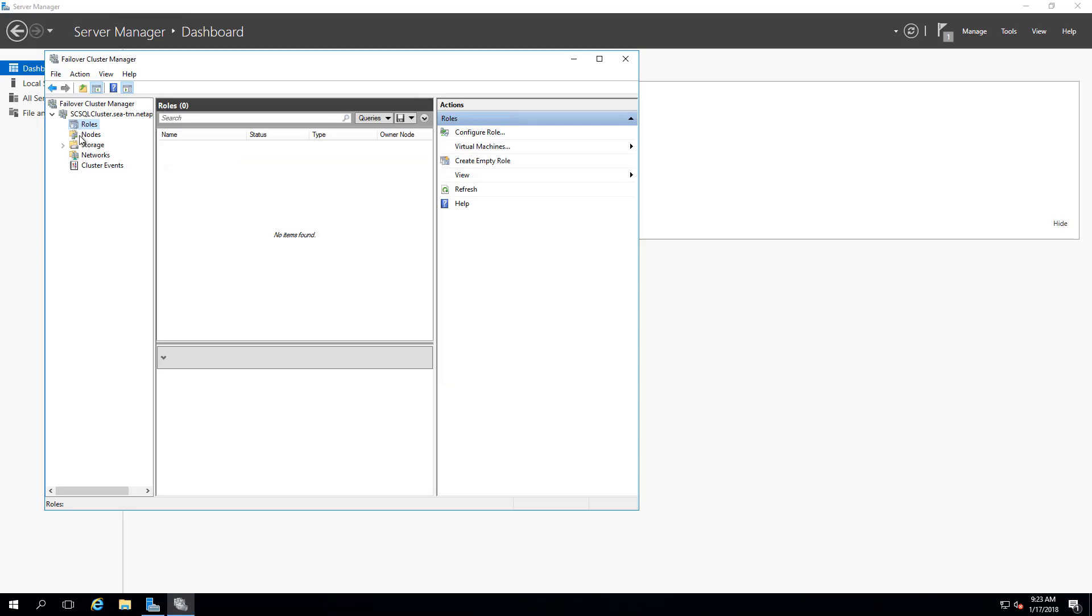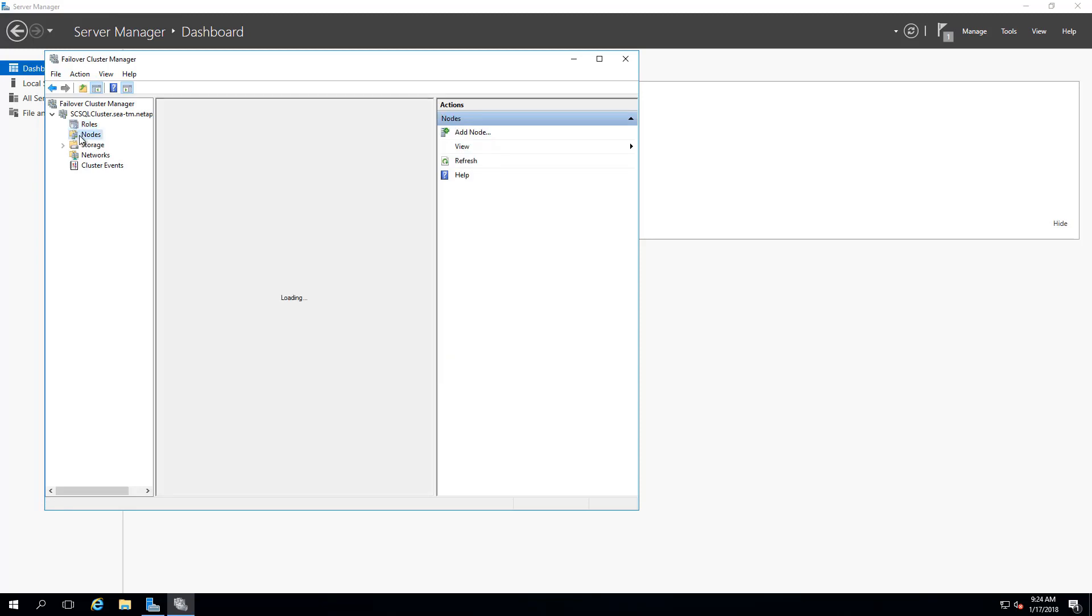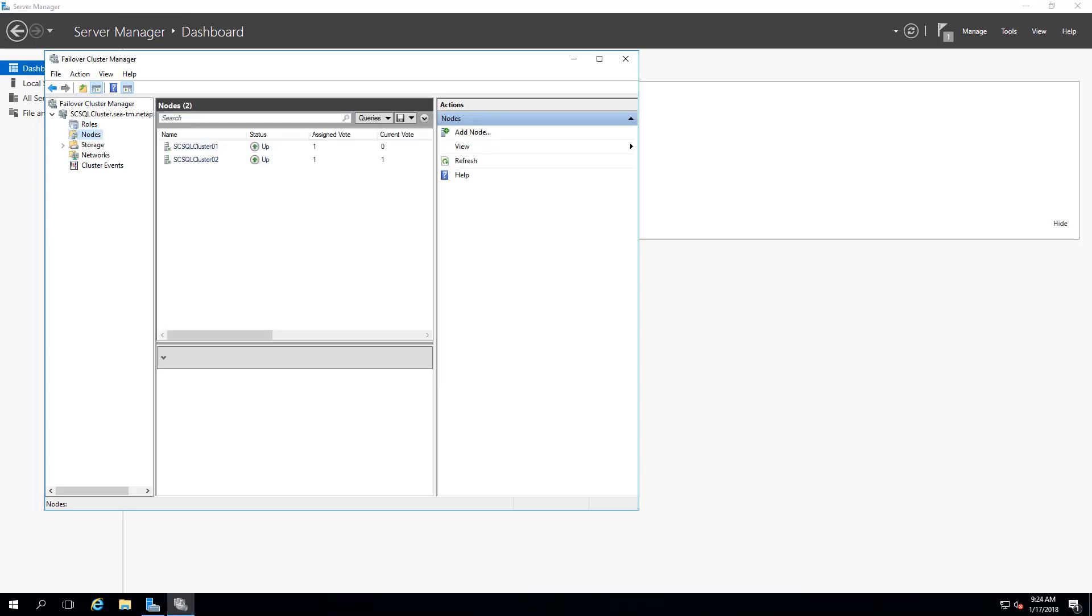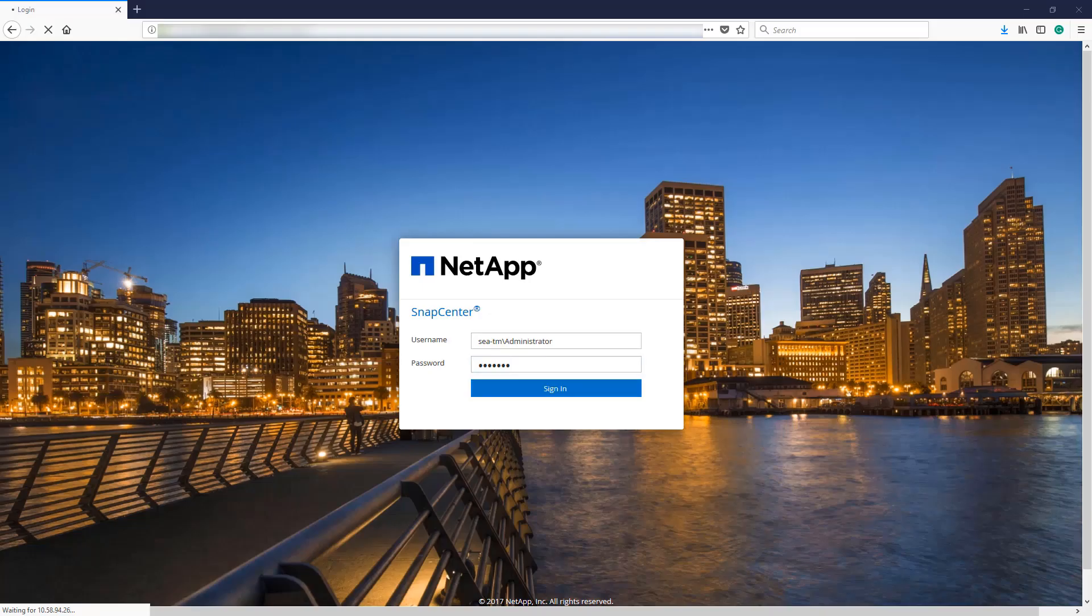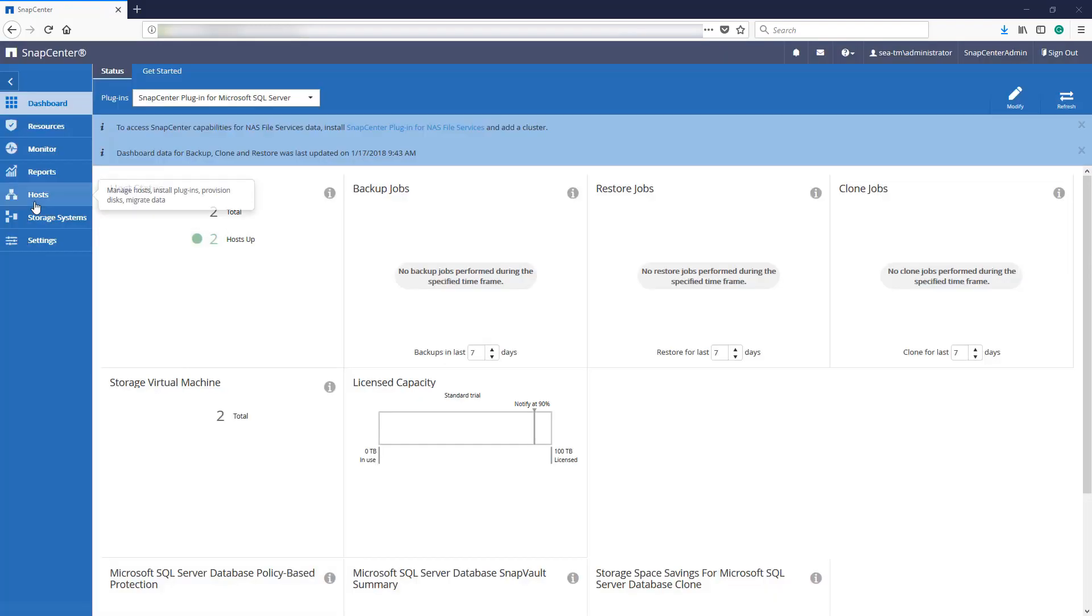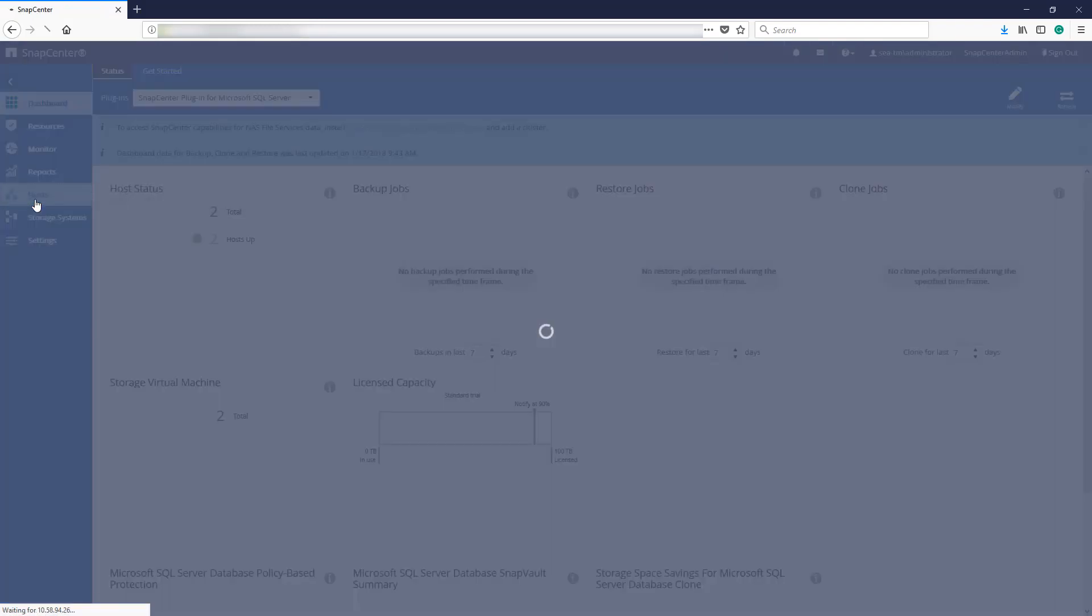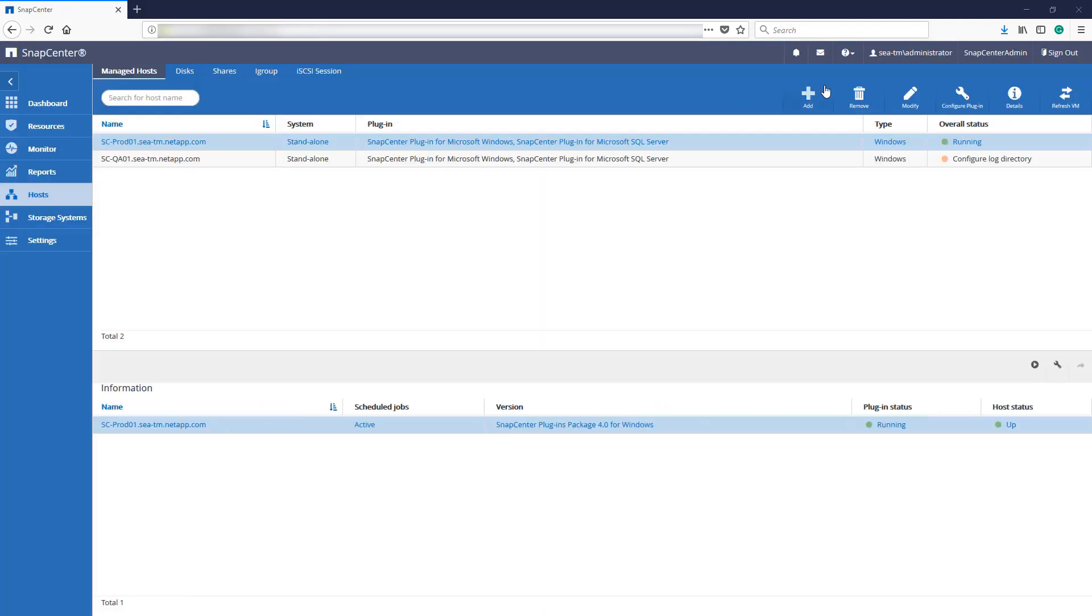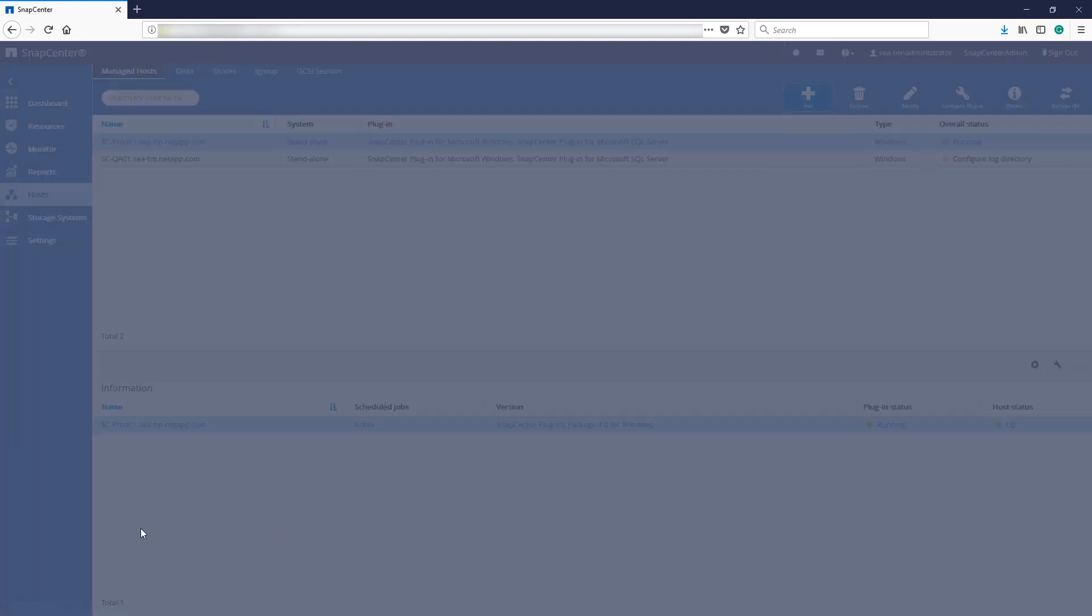We will now create all shared disks using SnapCenter. First, we must add our cluster to SnapCenter. Select Host. Select the Add icon.